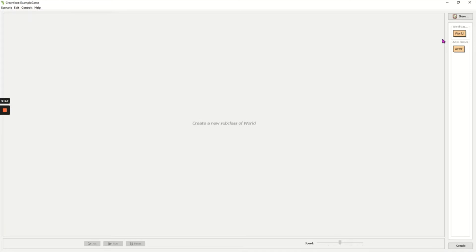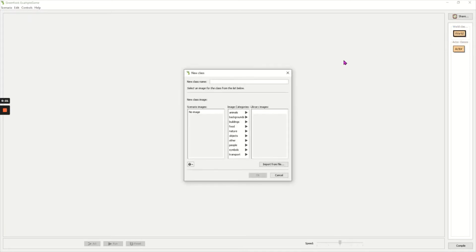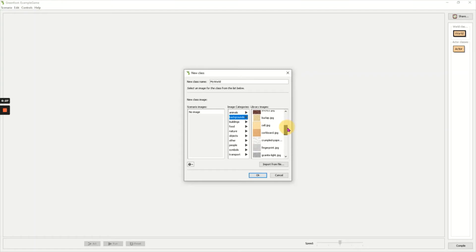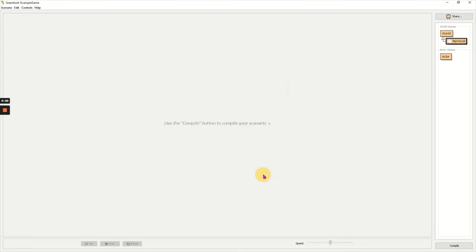Now I need to create my new classes. I right click on world and select new subclass. I'm going to give it the name my world and in the backgrounds category I'm going to choose an appropriate image. I will choose crumpled paper for this example.